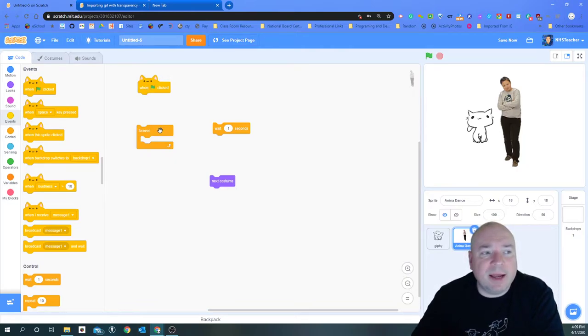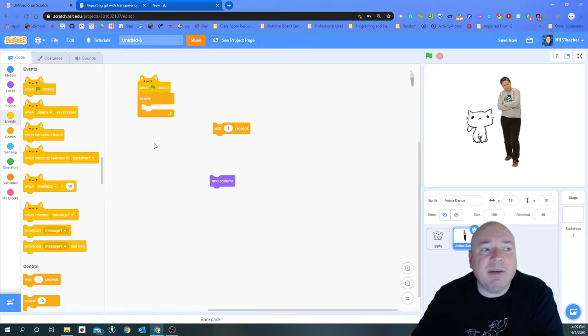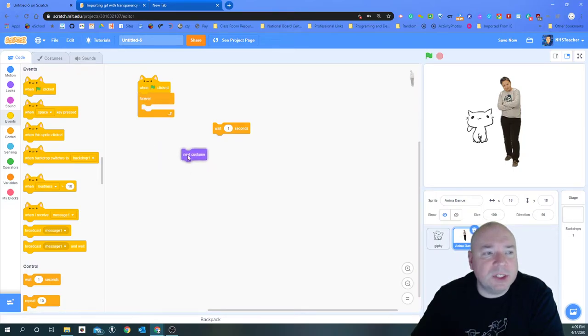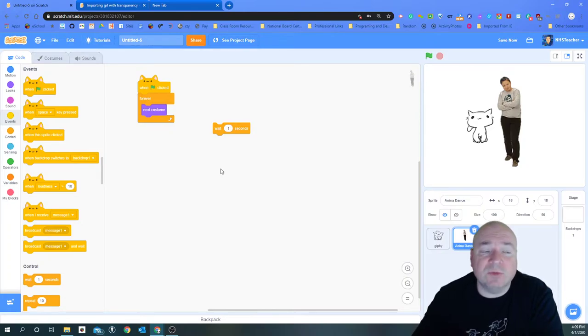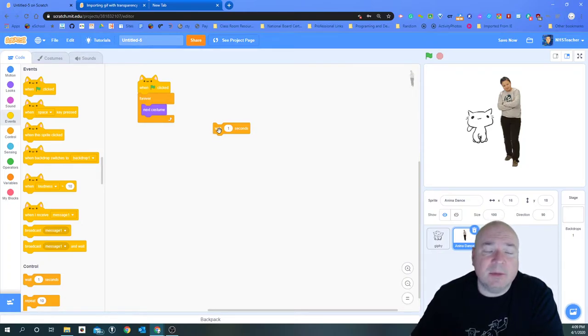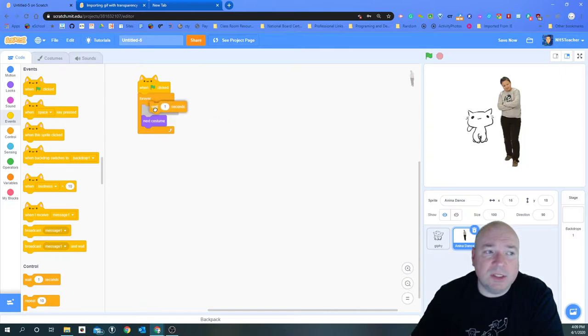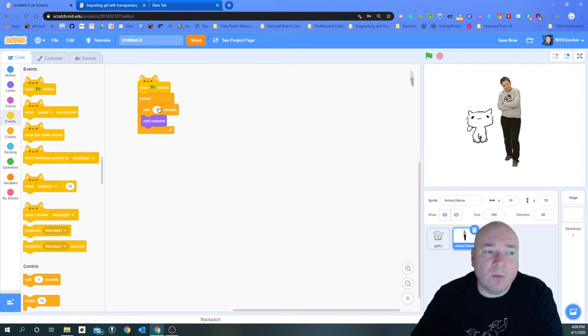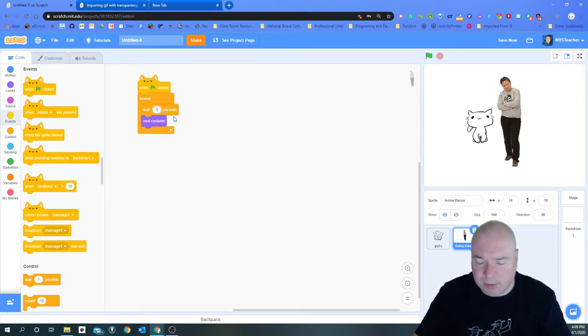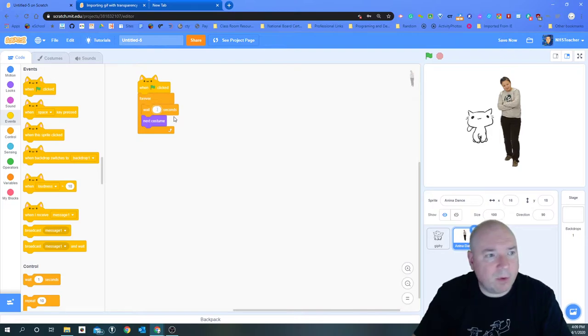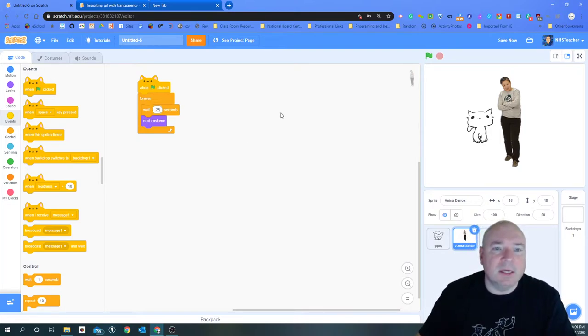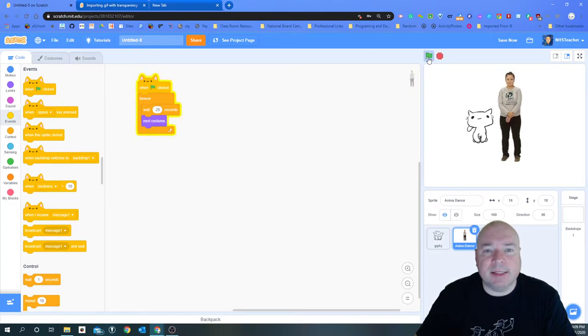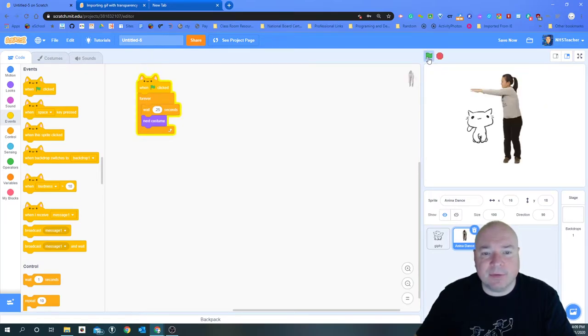So what I want to do is when the green flag is clicked, I forever want to be switching Anna's costumes, which is great. But if I do that she's going to switch them really fast and it's going to be hard to see the animation. So we're going to slow her down by putting a wait of 0.25 seconds. When I hit the green flag I can see that Anna is now dancing for us.